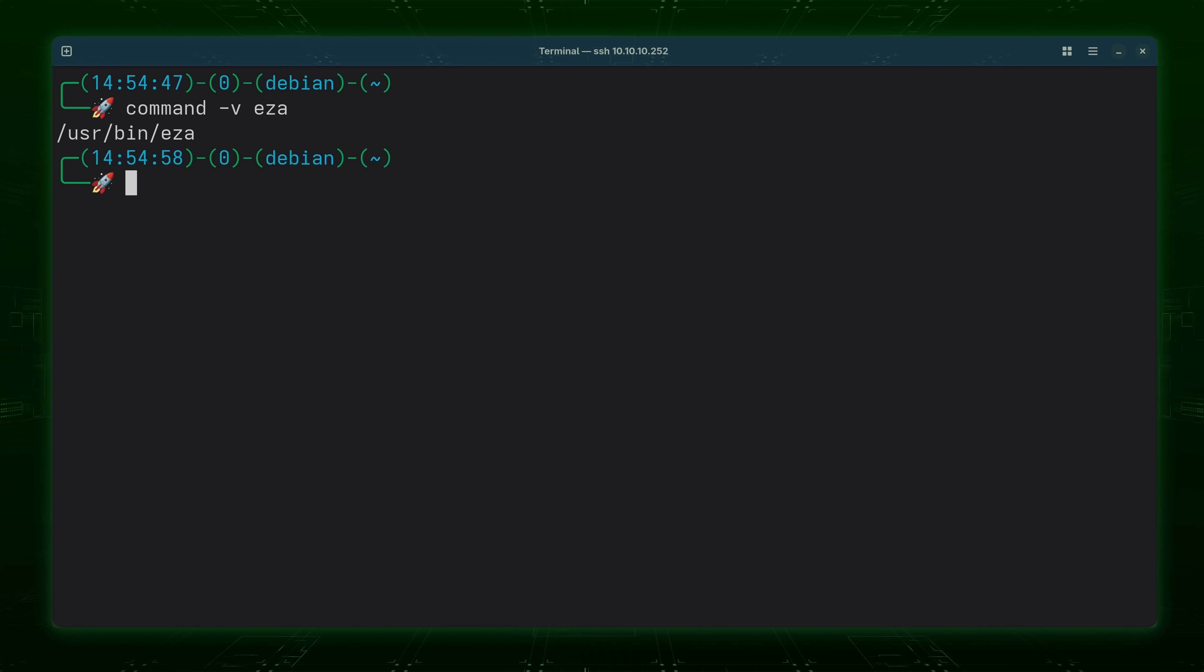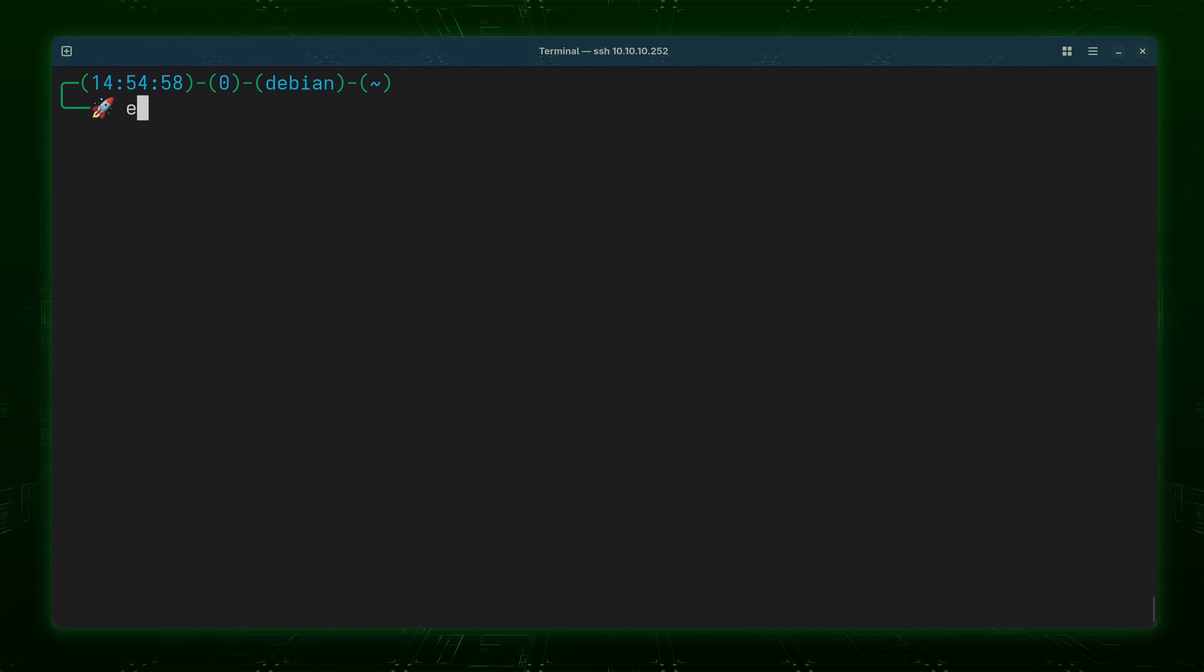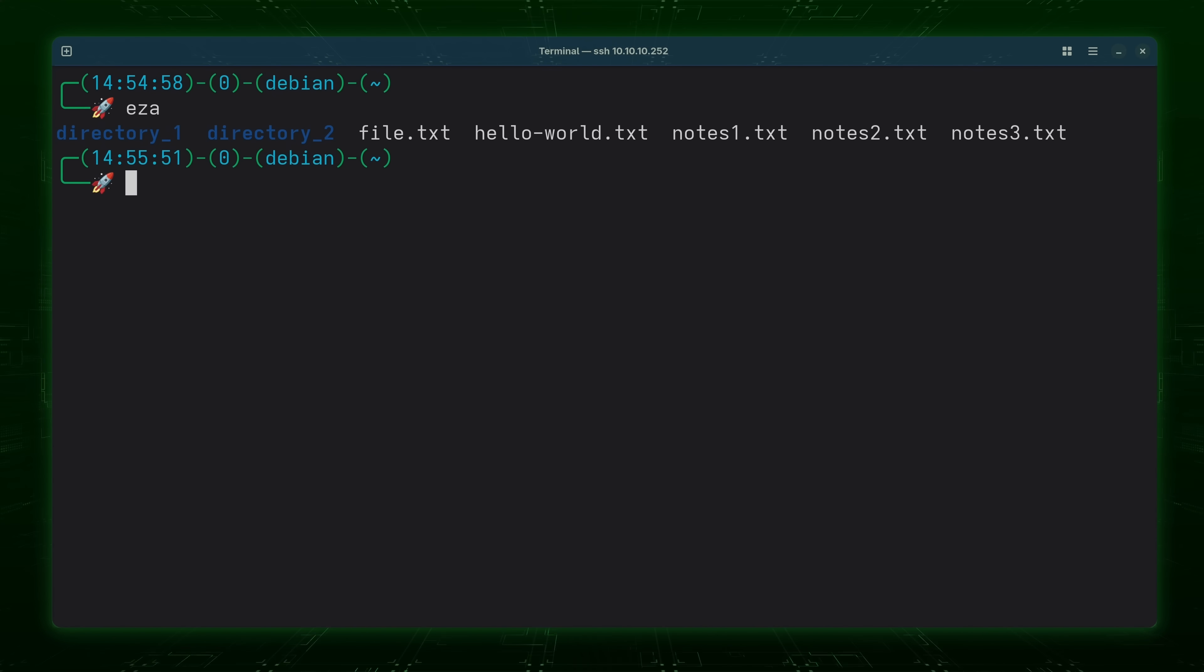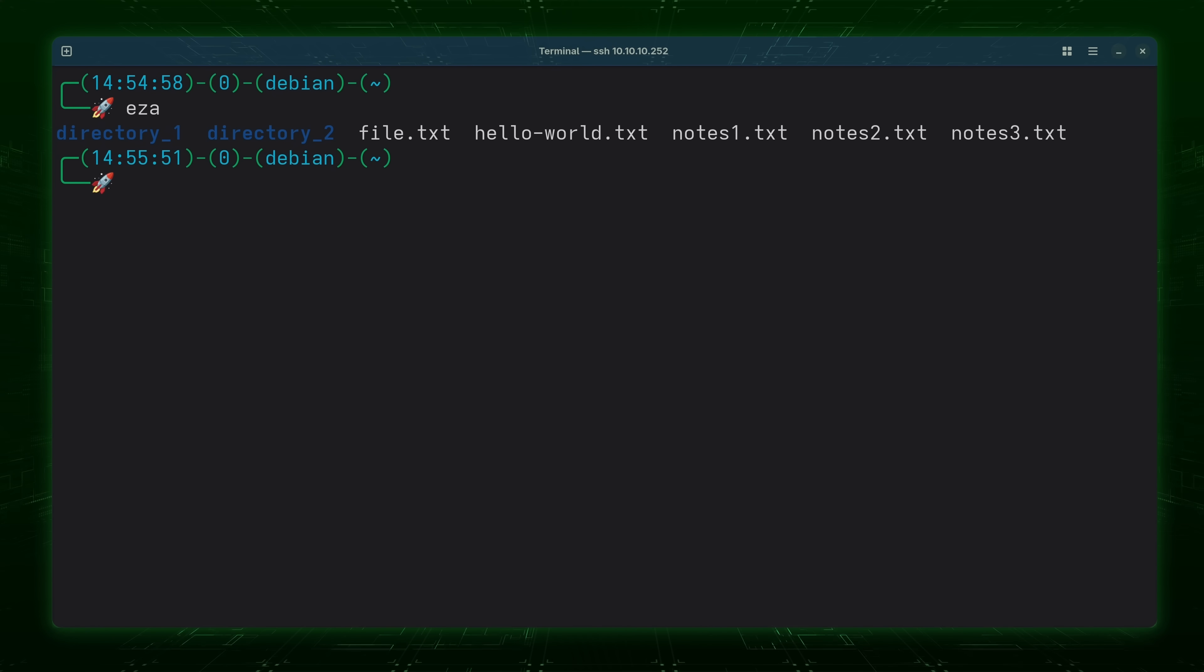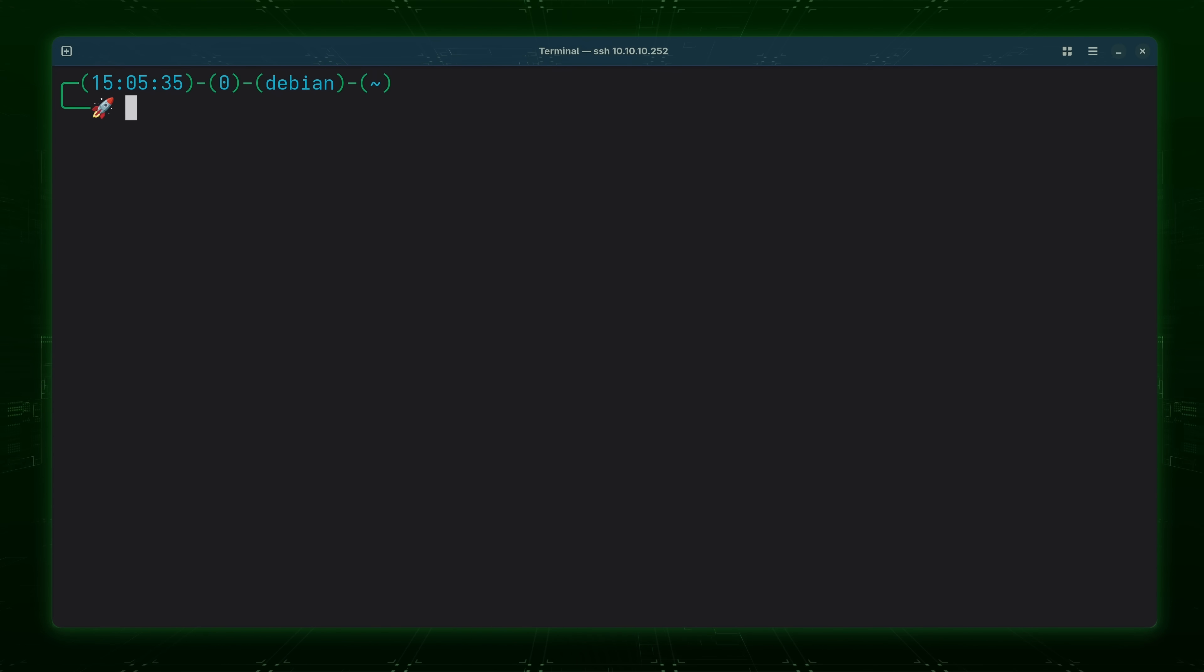And now that I have it installed all I have to do is type EZA just like that. And as you can see it works. Anyway now that we've covered how to install EZA let's see it in action.